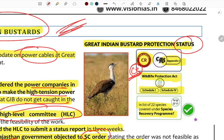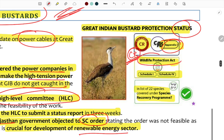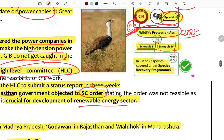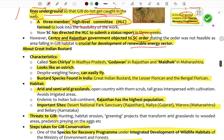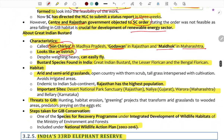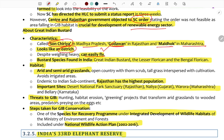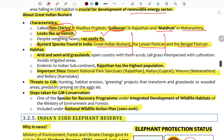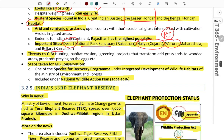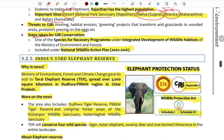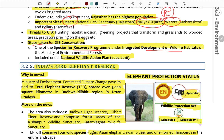The Great Indian Bustard is Critically Endangered, listed under CITES Appendix 1 and Schedule 1 of the Wildlife Protection Act. It is also covered under the Species Recovery Programme for 22 species. Locally known as 'Son Chiriya' in Madhya Pradesh, it resembles an ostrich and is related to the Lesser Florican and Bengal Florican. Key habitats include the Desert National Park in Rajasthan, Nalia in Gujarat, and sites in Maharashtra and Karnataka.